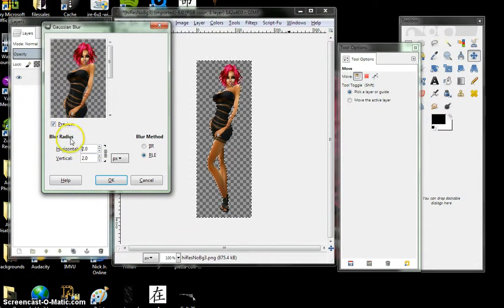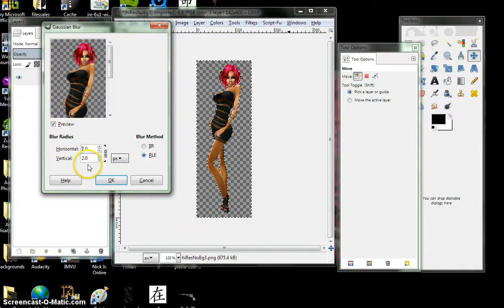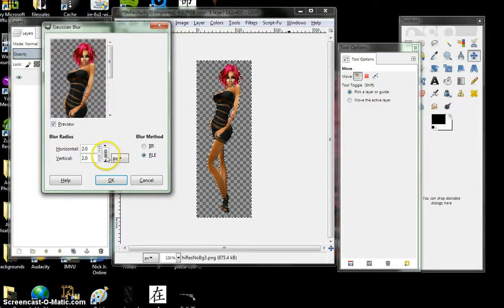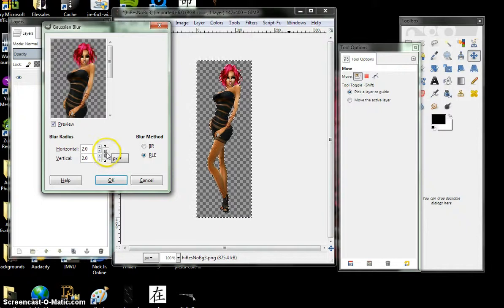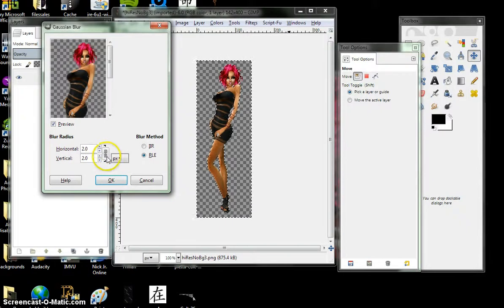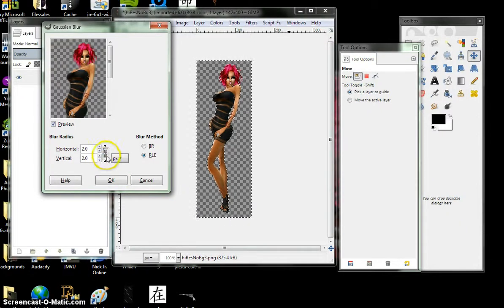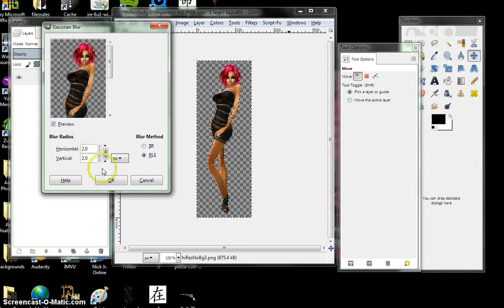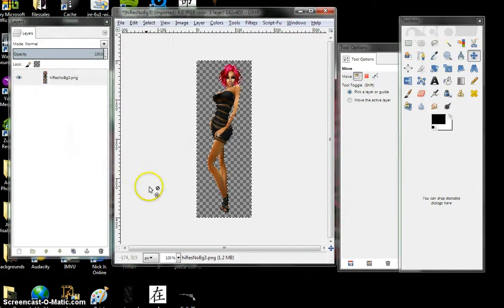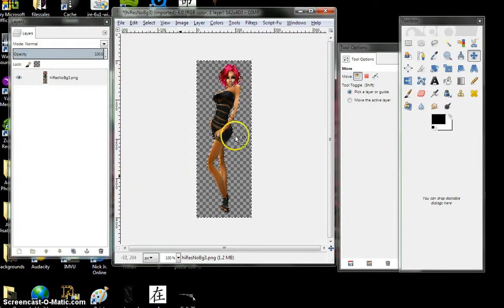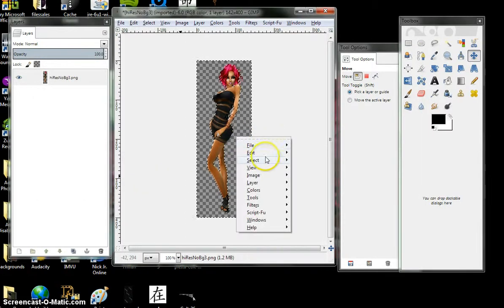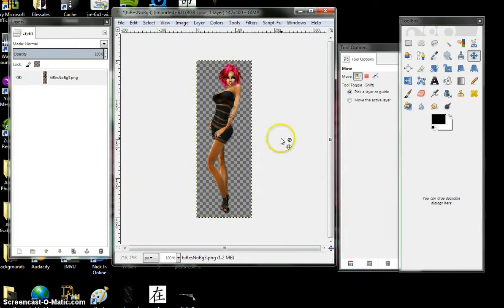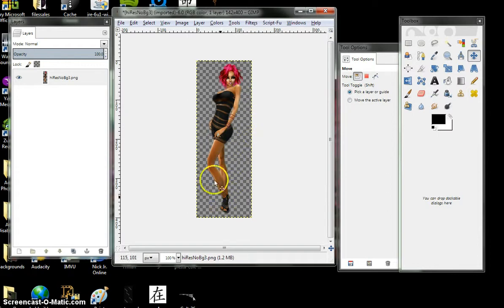Blur radius, make sure it's even, meaning the chain here, lock it, so that it matches that two and two. Ok. Select, none. See how her edges on the outside are all nice and smooth.